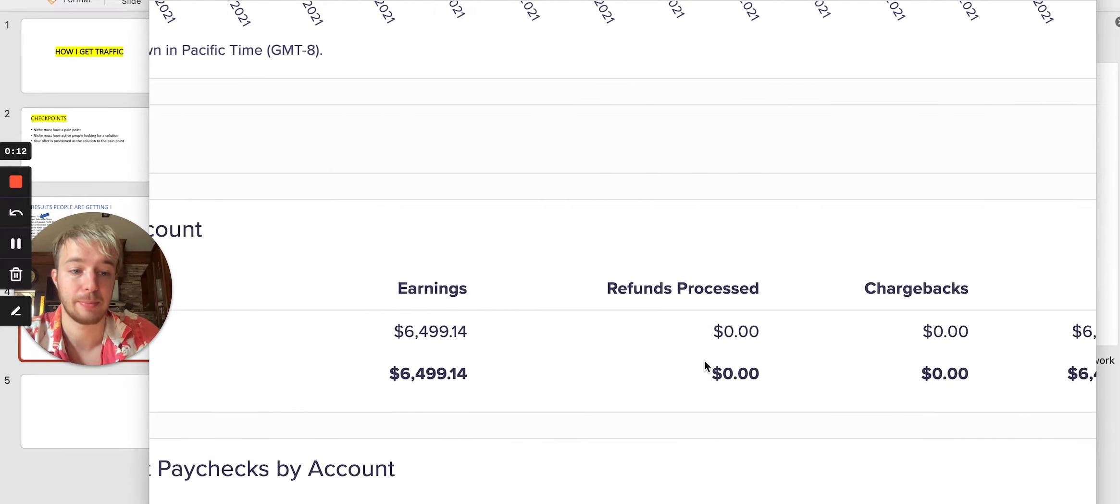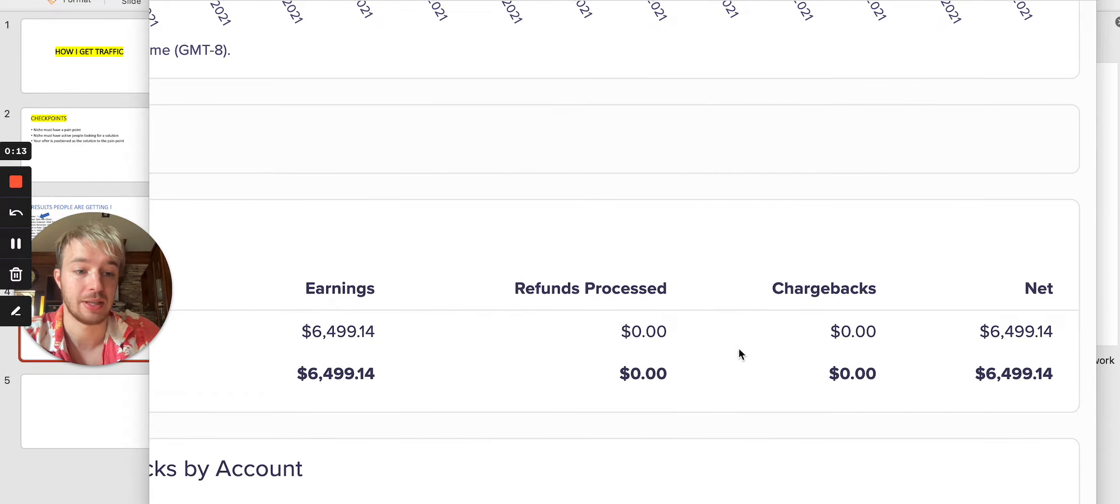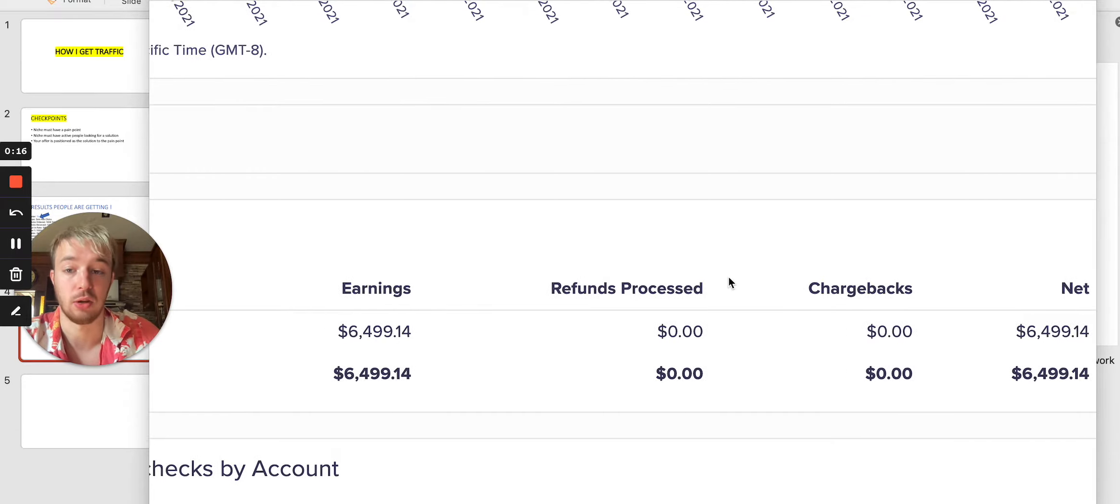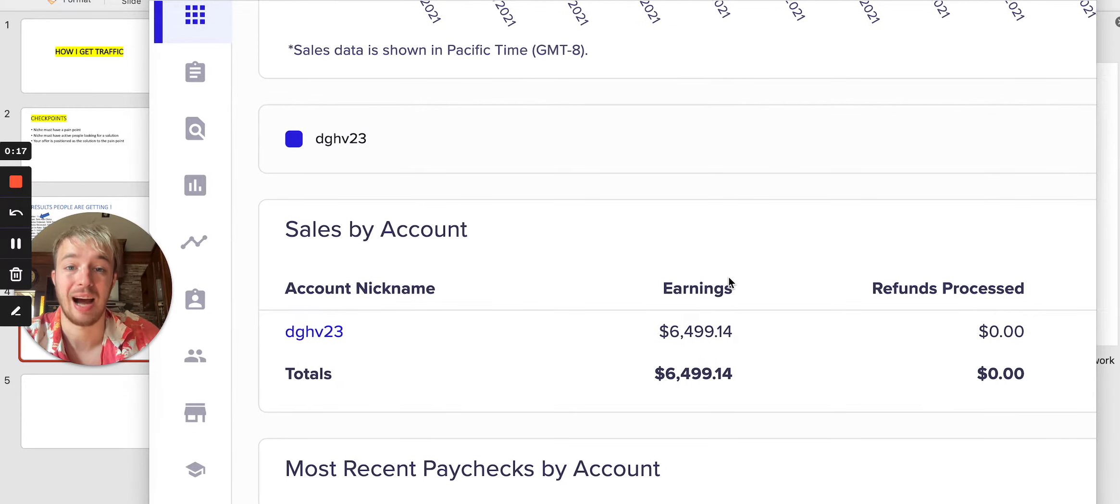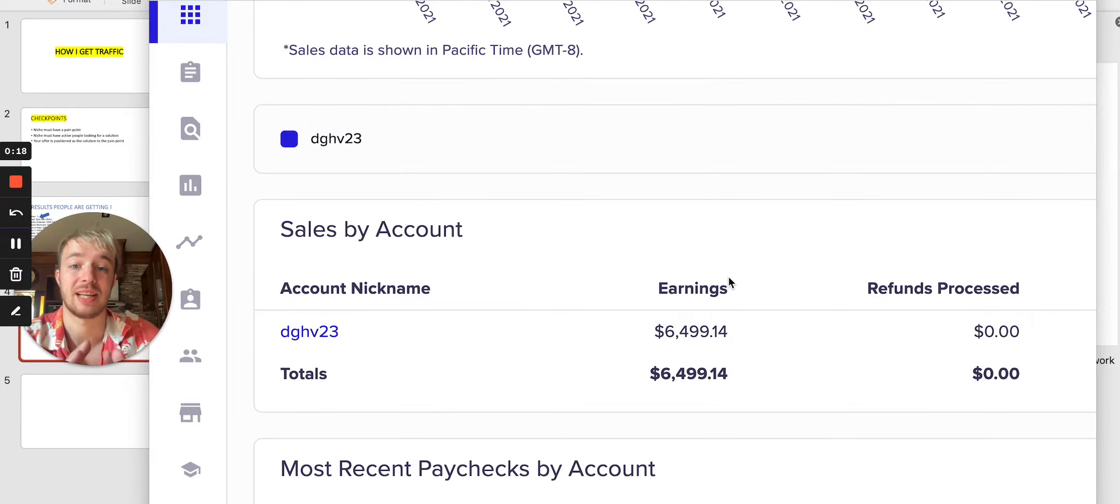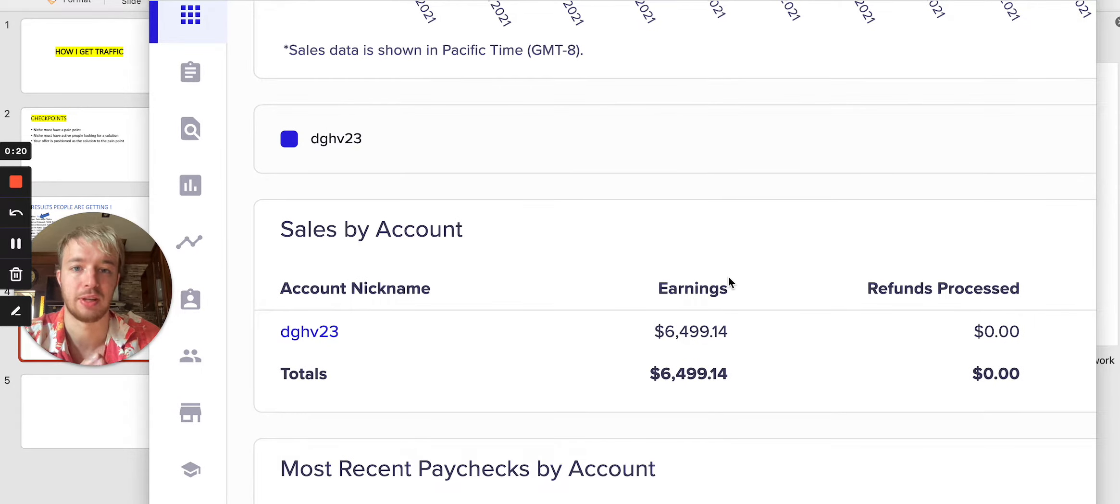Now, see over here in my Clickbank account, you can see the net amount, $6,499. But how I got traffic, because as you know, traffic is really important.